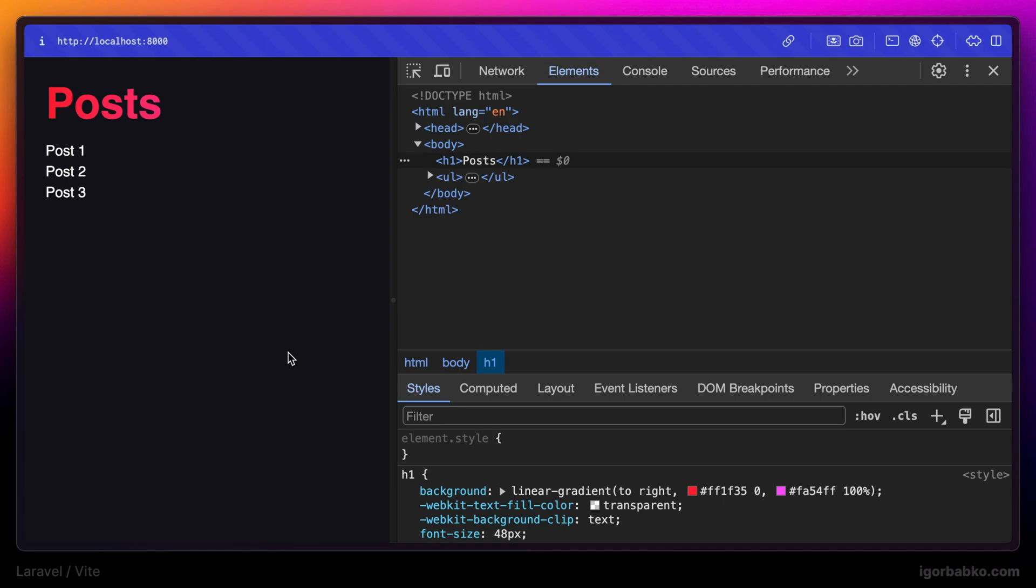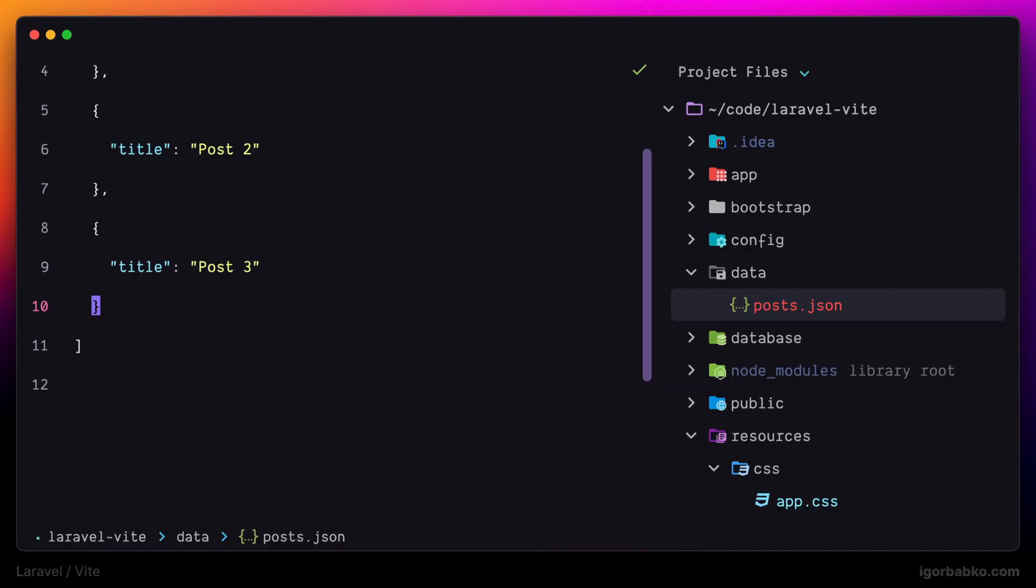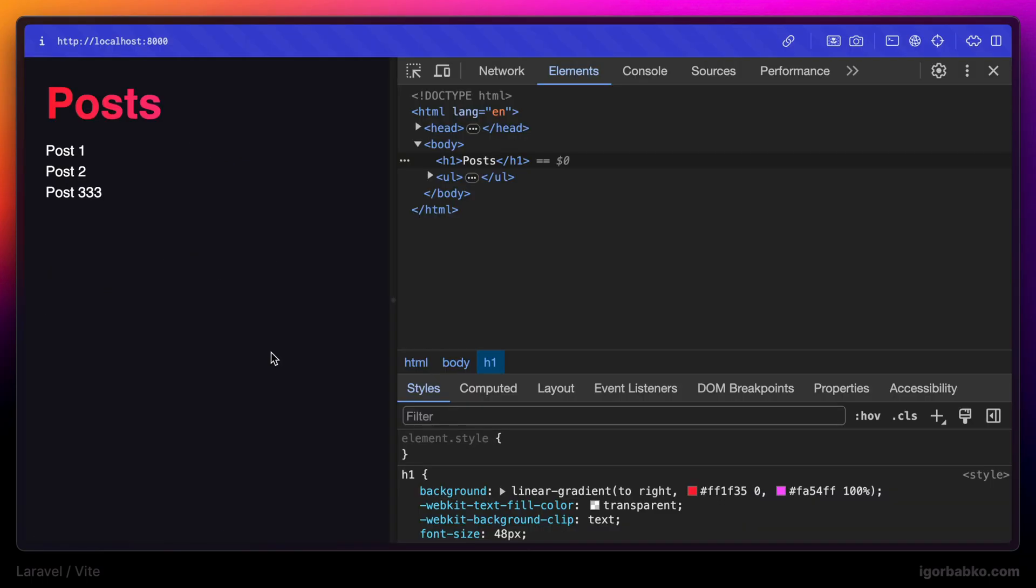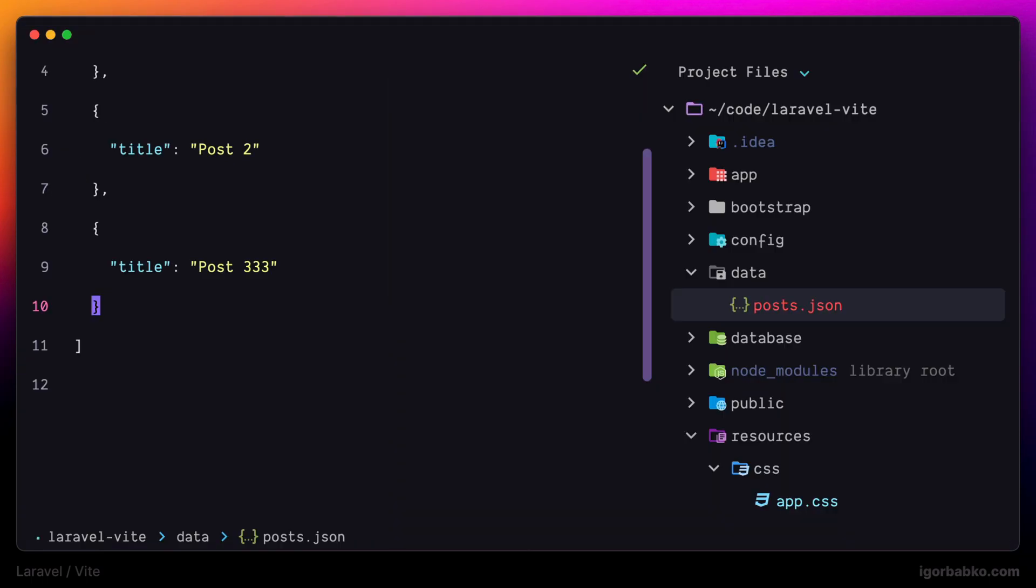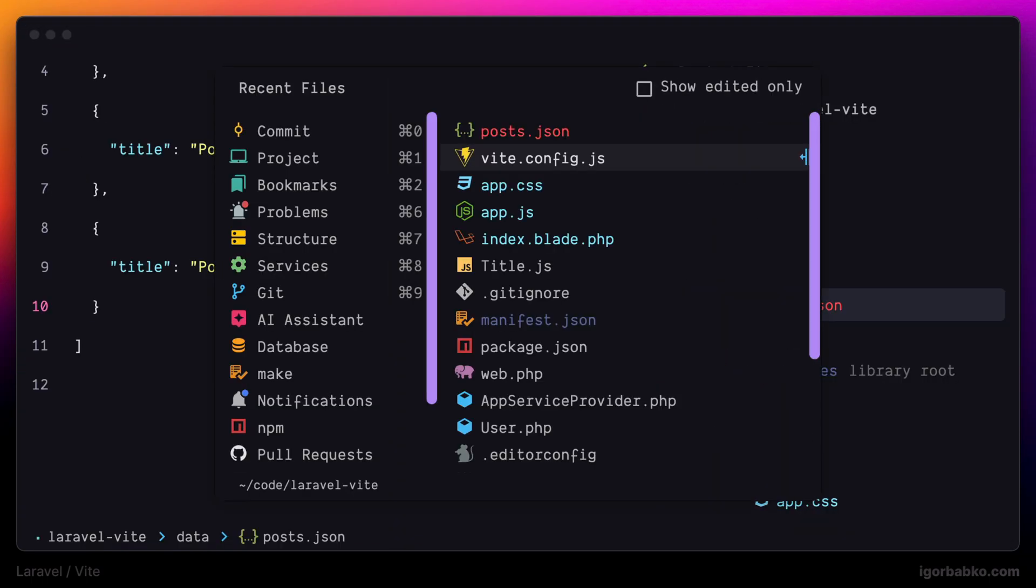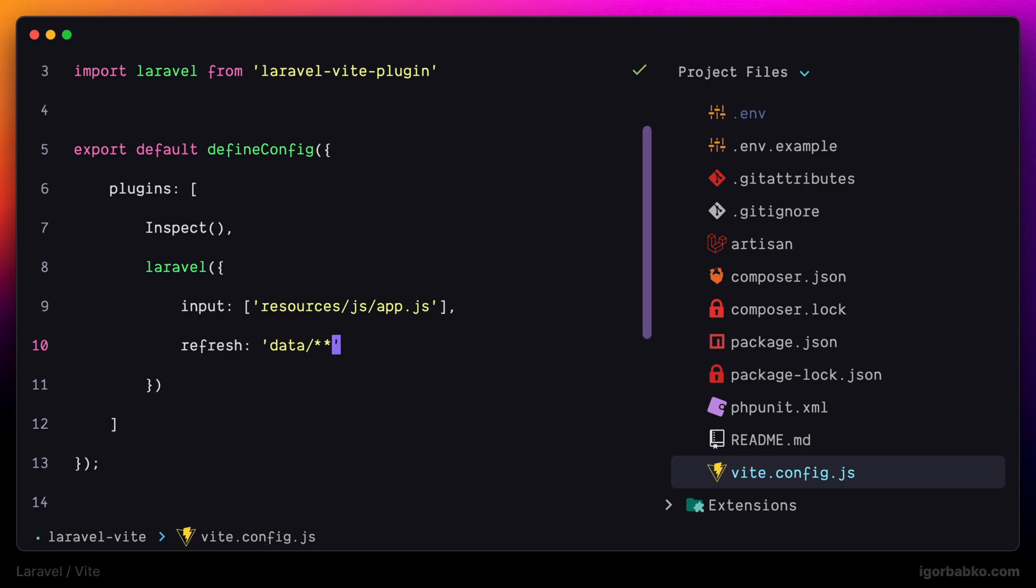And now let's do another change. For example, rename the title of the third post. And this change is also reflected. There are also some additional options that allow us to tweak the behavior of the page refresh.